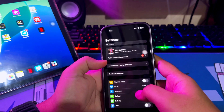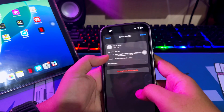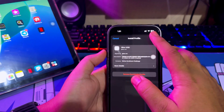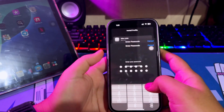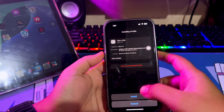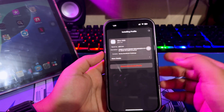Go to Settings of Gbox, then click Get UDID. Click Allow, then go to Settings. Click Profile Downloaded and Install.